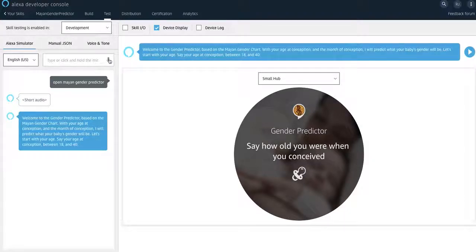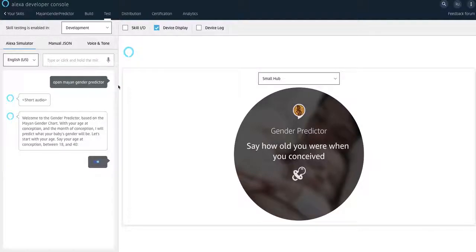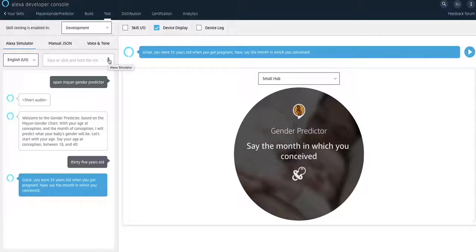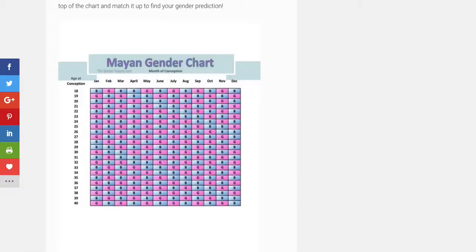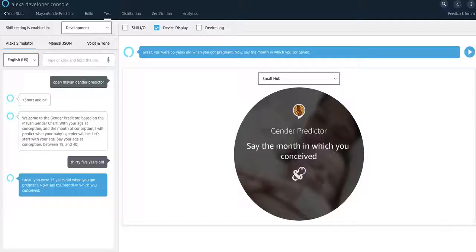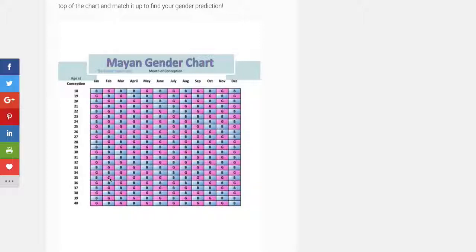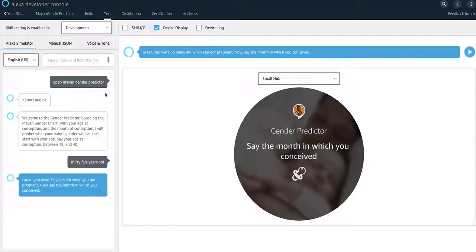Welcome to the gender predictor. 35 years old. Great. You were 35 years old when you got pregnant. Now, say the month in which you conceived. And if you go by the Mayan gender predictor, for example, if I said I was 35 years old. 35 years old is right here. If I want to say that is a girl. So I'll say February. And then it should be able to get that correctly.